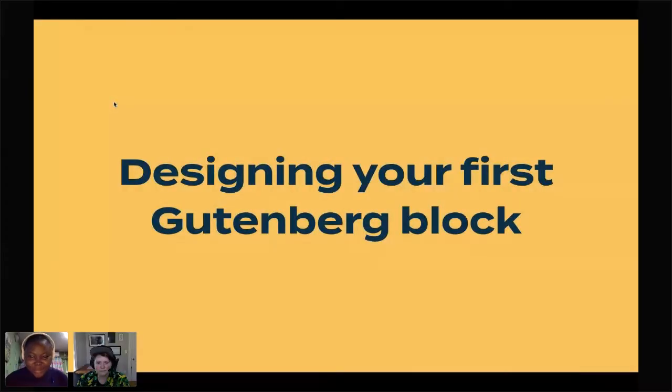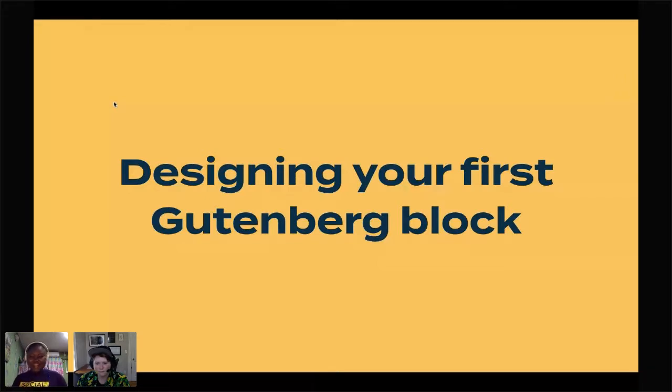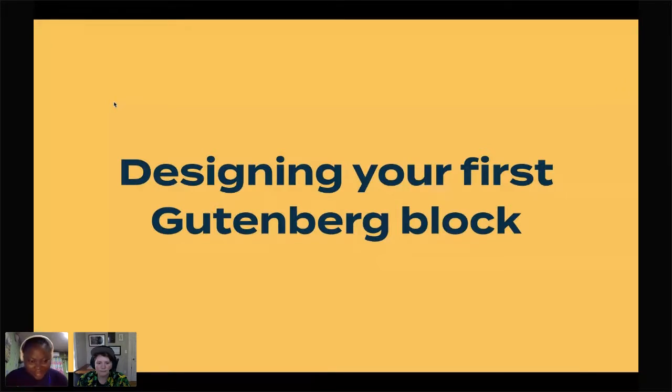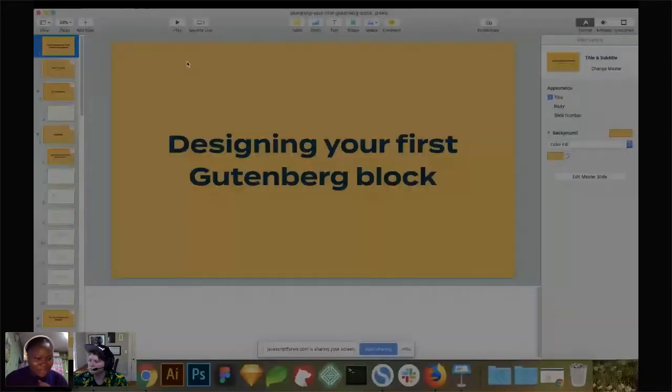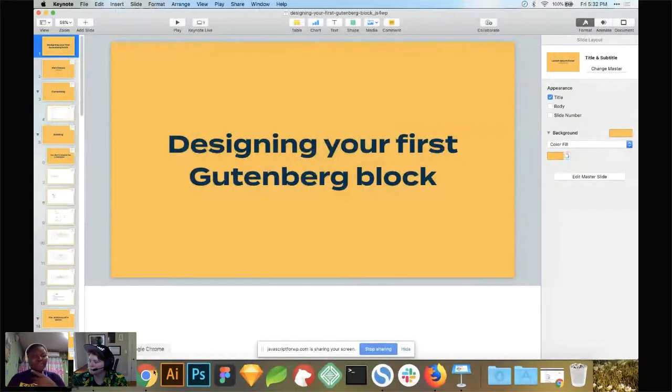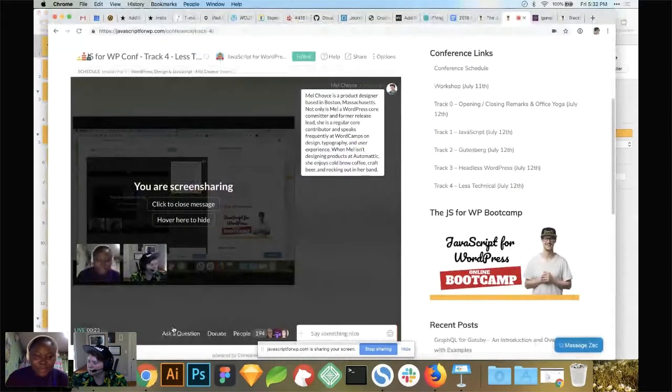Hello everyone, if you can hear me, we are still at the JavaScript for WordPress conference 2019. This is the last section of the day. I'm excited to be at this last section because I really want to learn how to build my first Gutenberg block.